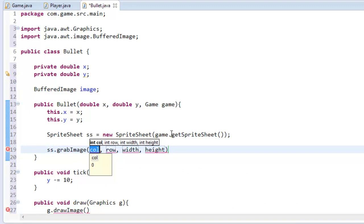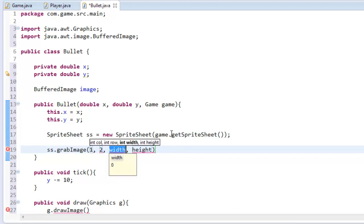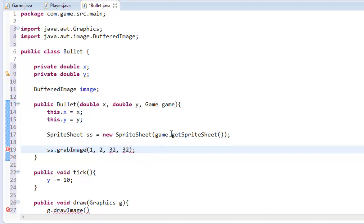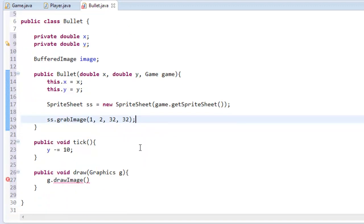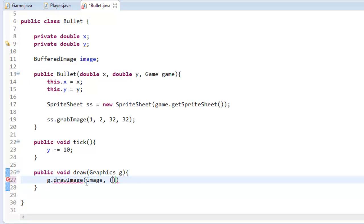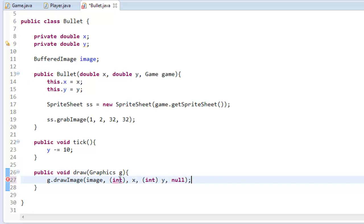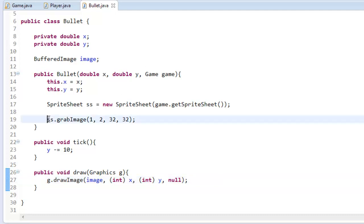So this is going to be row 1 column 2, 32 by 32. So now we'll just draw the image at, we have to cast it to an integer x, integer y, and null actually. So this should all make sense. If it doesn't you can look back on my other tutorials but this should all make sense and we have to say image equals, there we go.